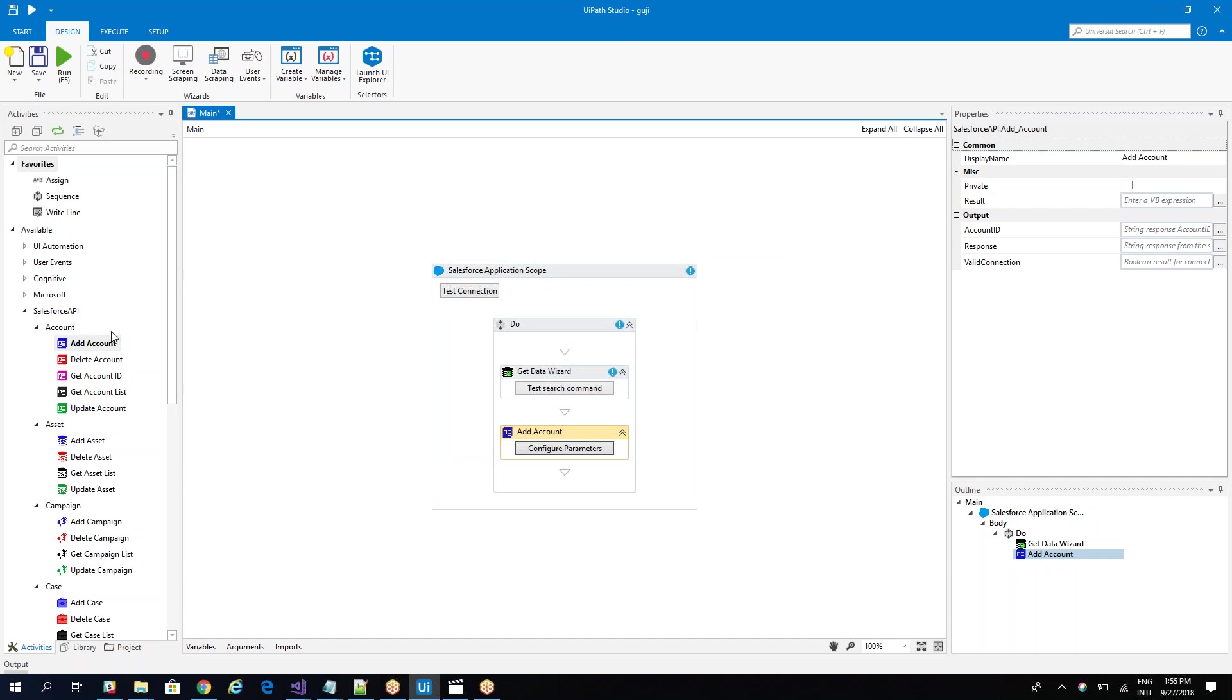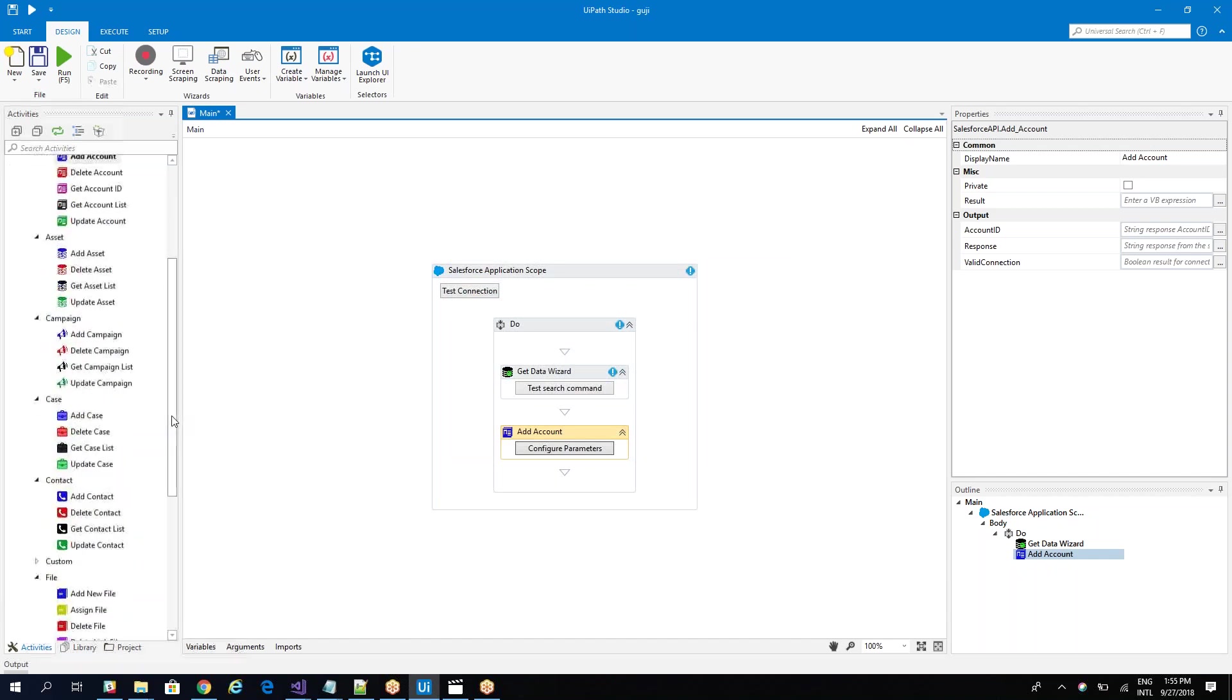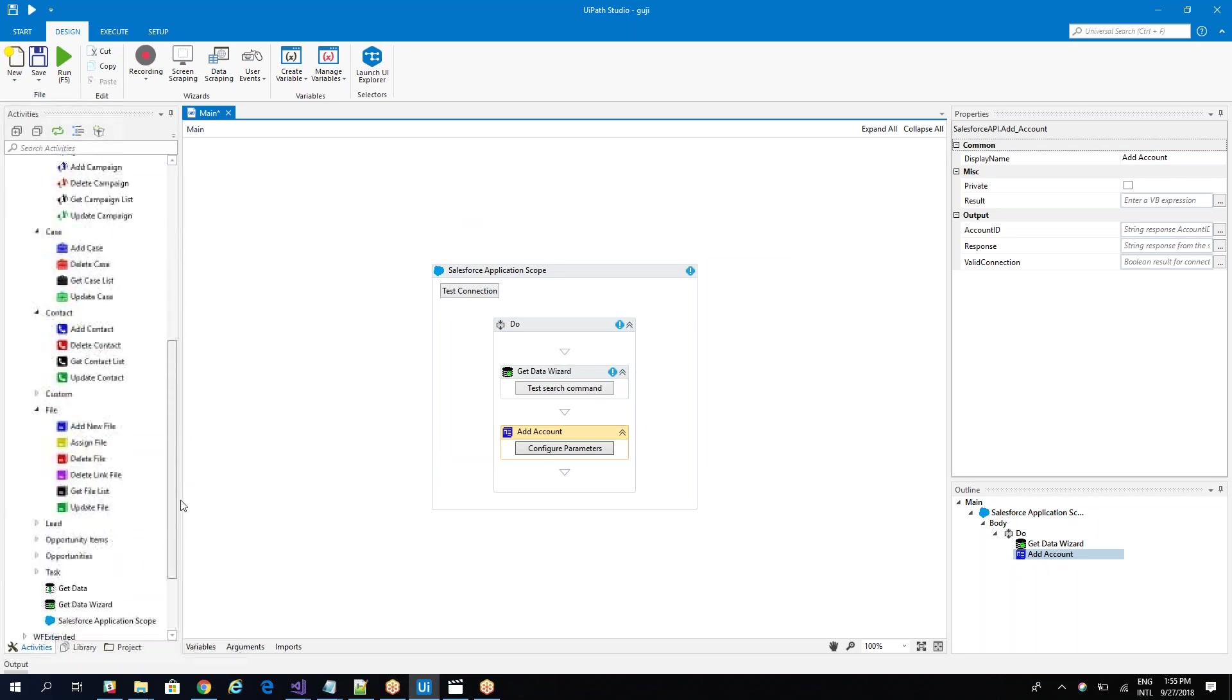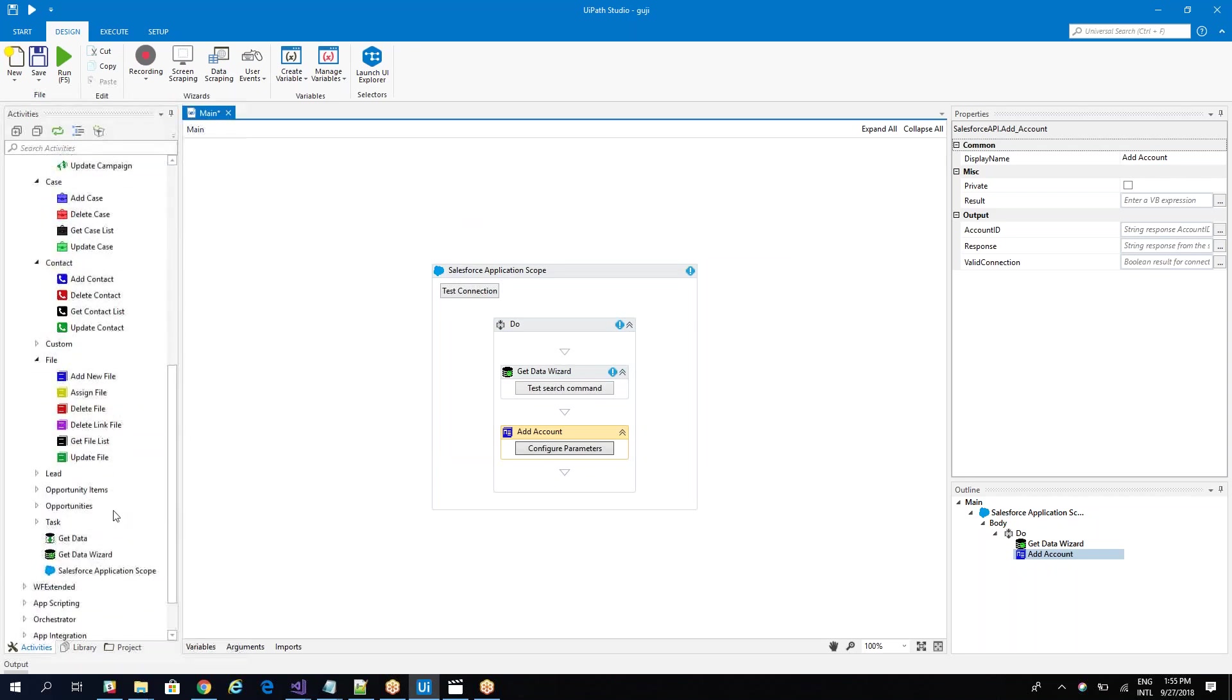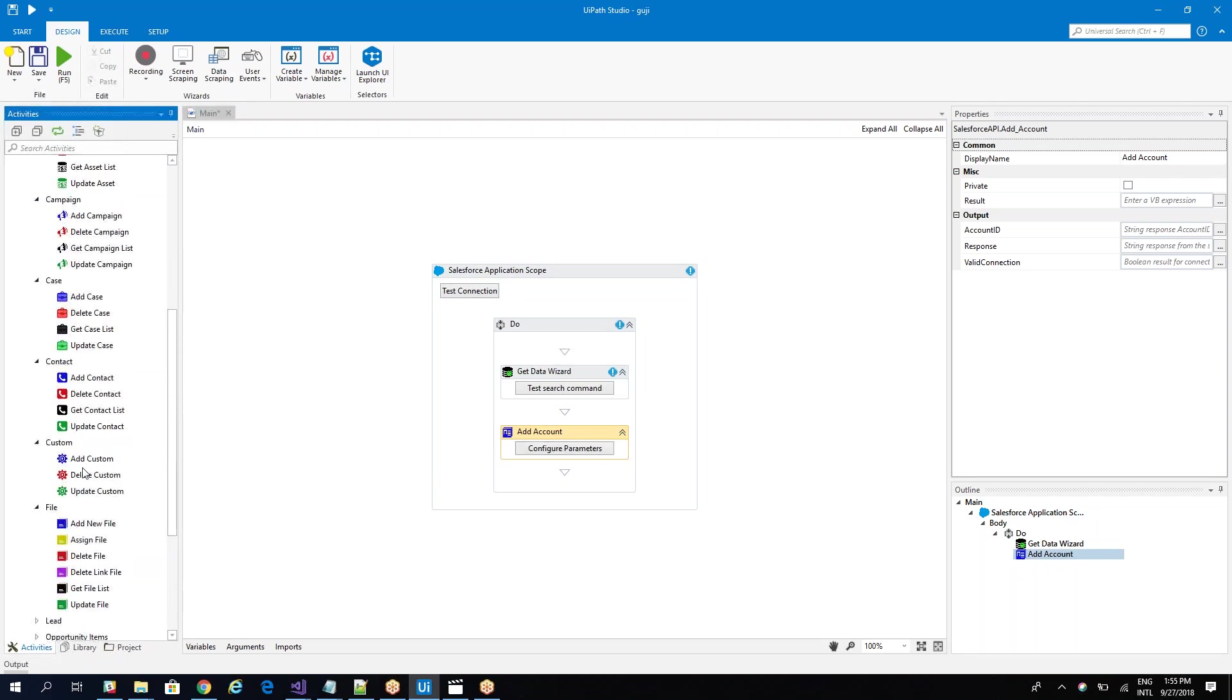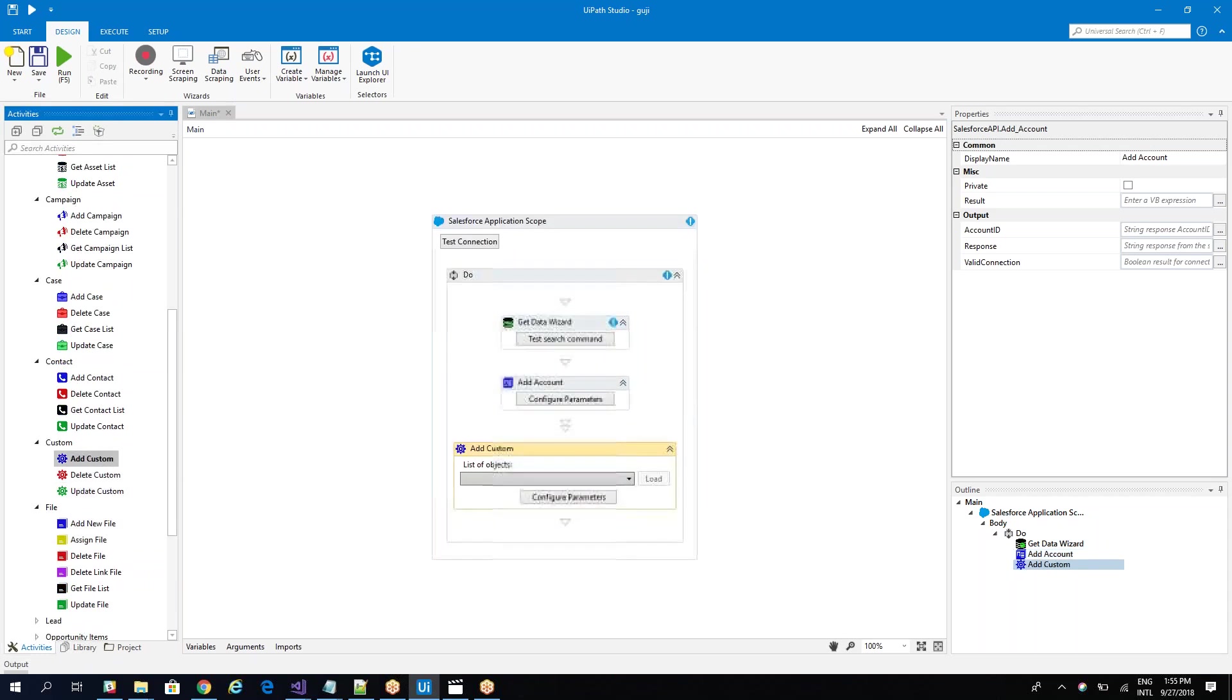Let's go further. This is the update and delete for our account. But Salesforce instances also have custom instances. Everyone can create tables inside their Salesforce. To access those custom instances, you have here custom activities with add, delete and update. Let's see what we have there.